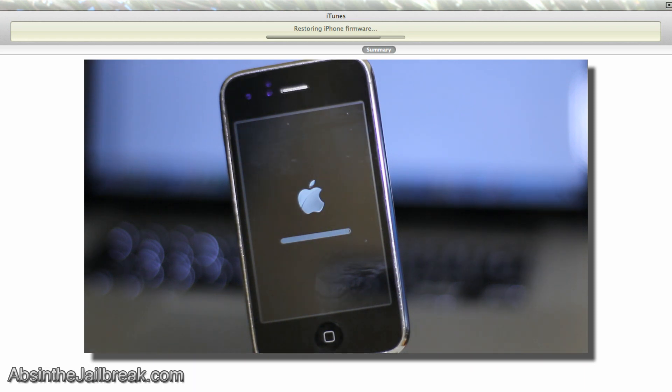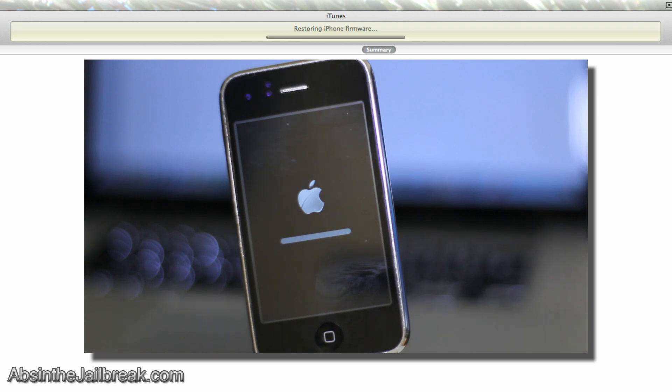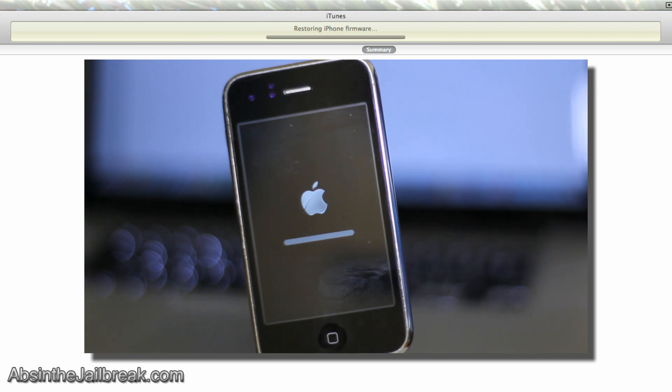Now, once that is complete, you will see your device has been successfully downgraded to the iOS firmware of your choice.